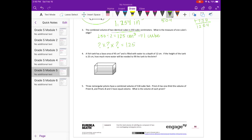We need to find what times what times what equals 125. The key word is 'cube,' meaning all sides are equal. Starting from small: 1×1×1 is 1, 2×2×2 is 8 — but 5×5×5 is 125. So each cube's edge is 5 centimeters.